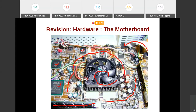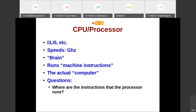The RAM, the processor, the hard disk, and the CD-ROM are all connected to this motherboard. On the motherboard you will also observe yellow strips which are sets of wires connecting various devices together. The CPU or processor — what we call i3, i5, etc. — is the brain of the computer, running machine instructions. Without the processor there is no computer; everything else is a peripheral. The speeds of these processors today are in gigahertz.